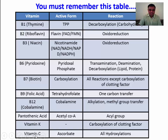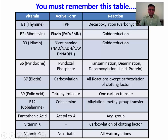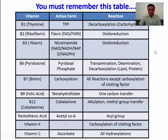Vitamin B12 is used for alkylation and methyl group transfer in some reactions. Vitamin C is required for all hydroxylation reactions. Pantothenic acid, in its active form as acetyl-CoA, provides the acyl group. You must remember this table as it will be very helpful to solve questions.